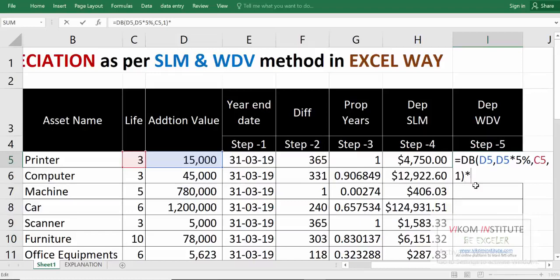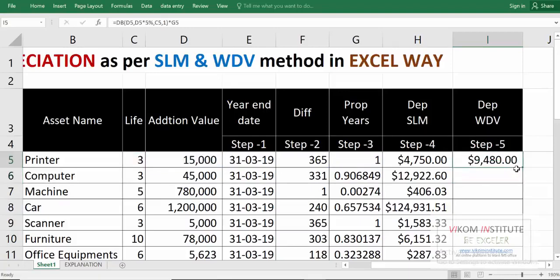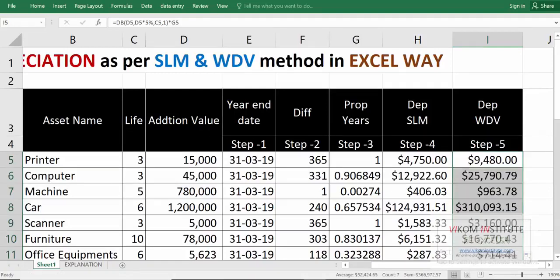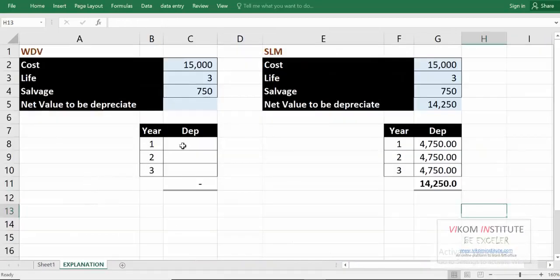Don't forget to multiply with your proportionate number of days. Multiply and press Enter — we get 9,480. This is the WDV (declining balance) method.